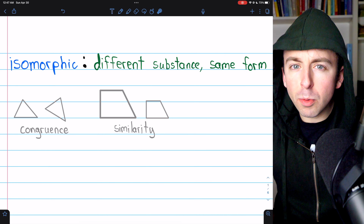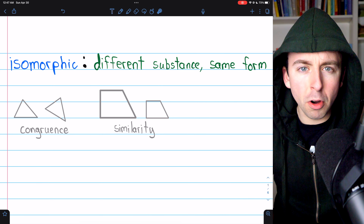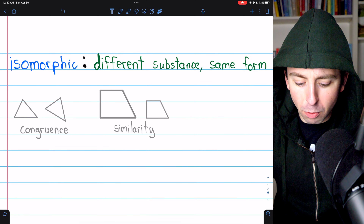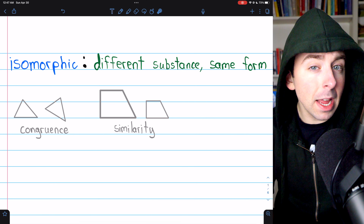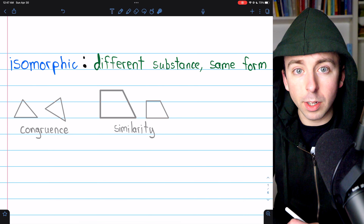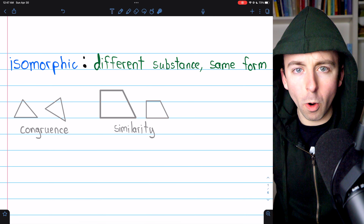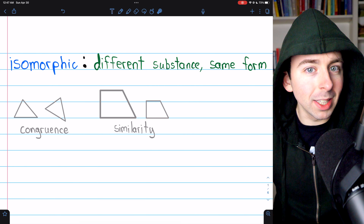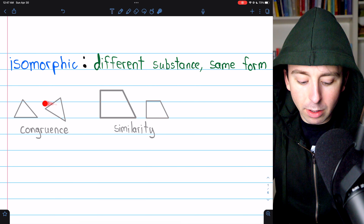Isomorphic groups are groups that look different on the surface but actually have the same structure. These are groups that have different substance — they're made up, maybe, of different elements, they might even have a different operation — but they actually have the exact same form. You're probably already familiar with some relations that are a lot like this, like congruence, for example.